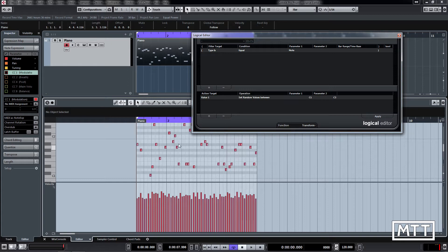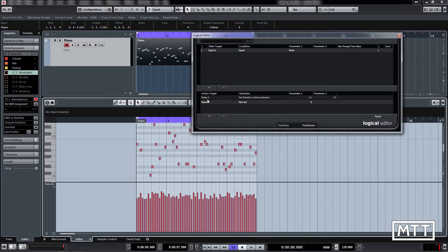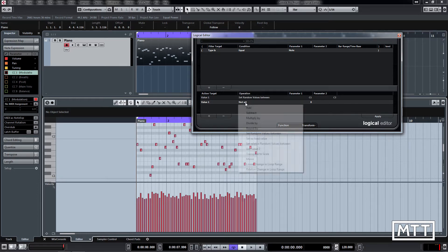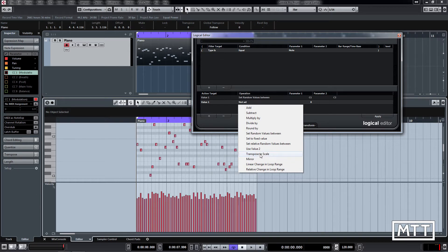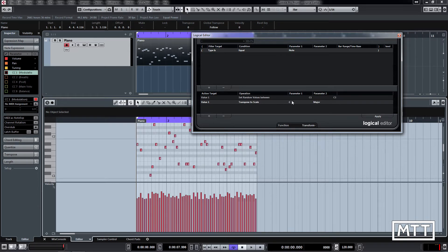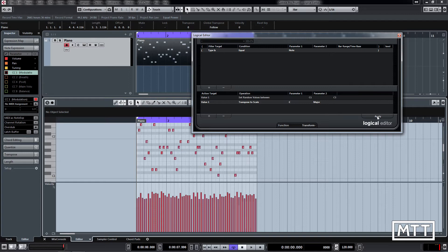Random pitch across a chromatic range isn't hugely useful unless you want atonal noise or a Doctor Who soundtrack. But in the action section there's a plus button that lets you add another line — so you can perform more than one operation. Add a second line, keep it on value one, and now set the operation to 'transpose to scale'. This lets you pick a root note and scale, so choosing C major means all notes will be white notes.